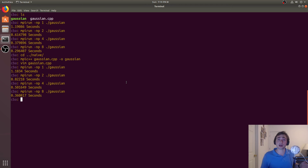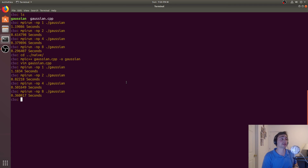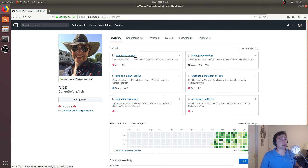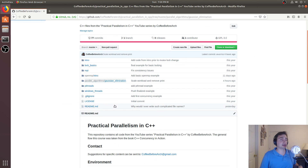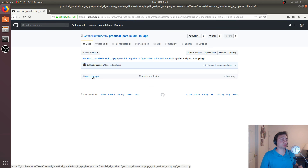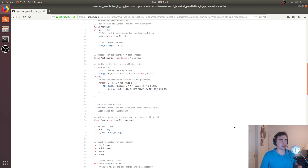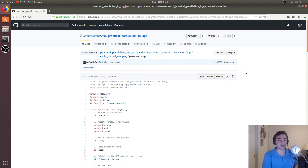That's it for this episode — an implementation of Gaussian elimination using a broadcast parallel version with MPI cyclic striped mapping. Later we'll look at a pipeline parallel version as another optimization to compare against our p-thread and MPI broadcast implementations. You can find all the code at github.com/CoffeeBeforeArch, including this series on Practical Parallelism in C++ under parallel algorithms, MPI cyclic stripe mapping. Feel free to reach out with any questions — I'm Nick from CoffeeBeforeArch, and I hope you have a nice day.